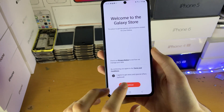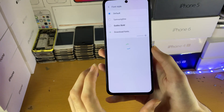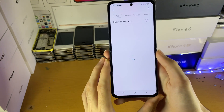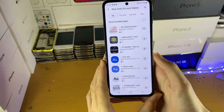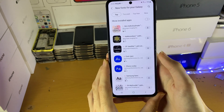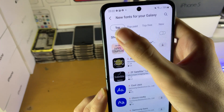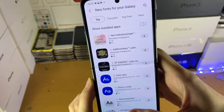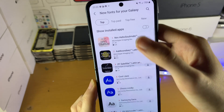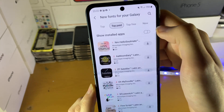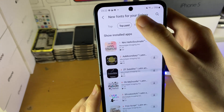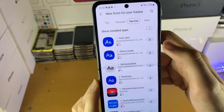You'll be brought to the Galaxy Store. Just accept any terms and conditions and then you'll be brought to the font store. At the very top you have the most downloaded fonts, then you have the top paid fonts and the top free fonts.